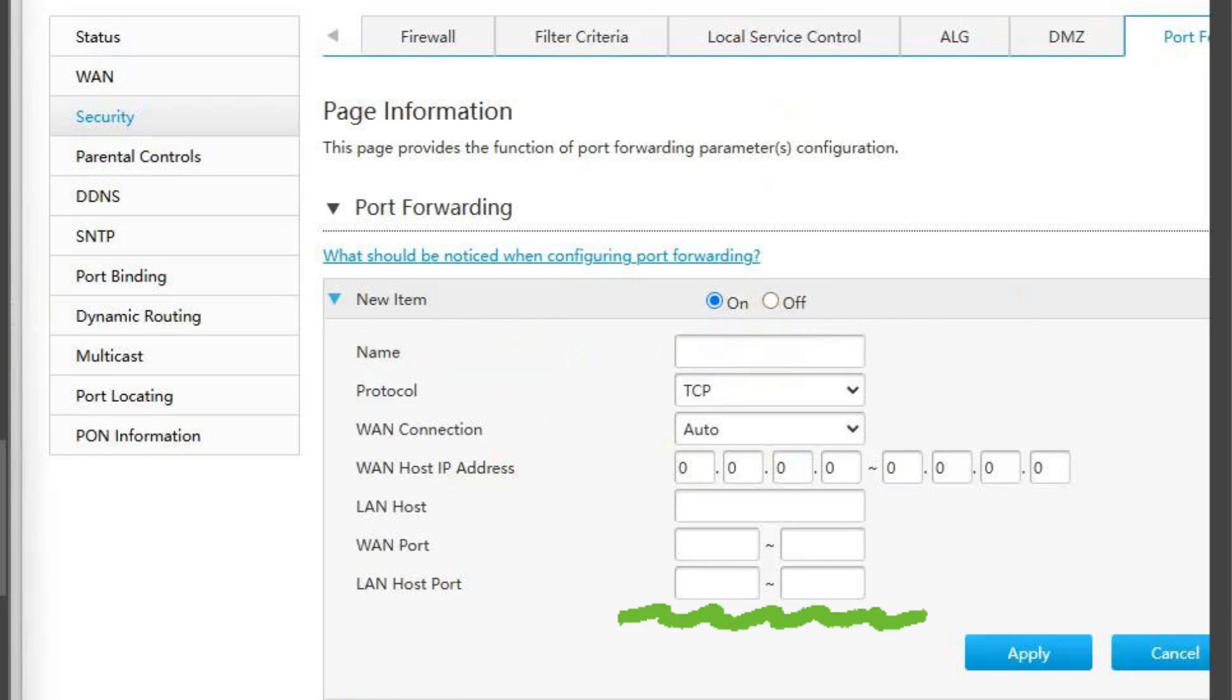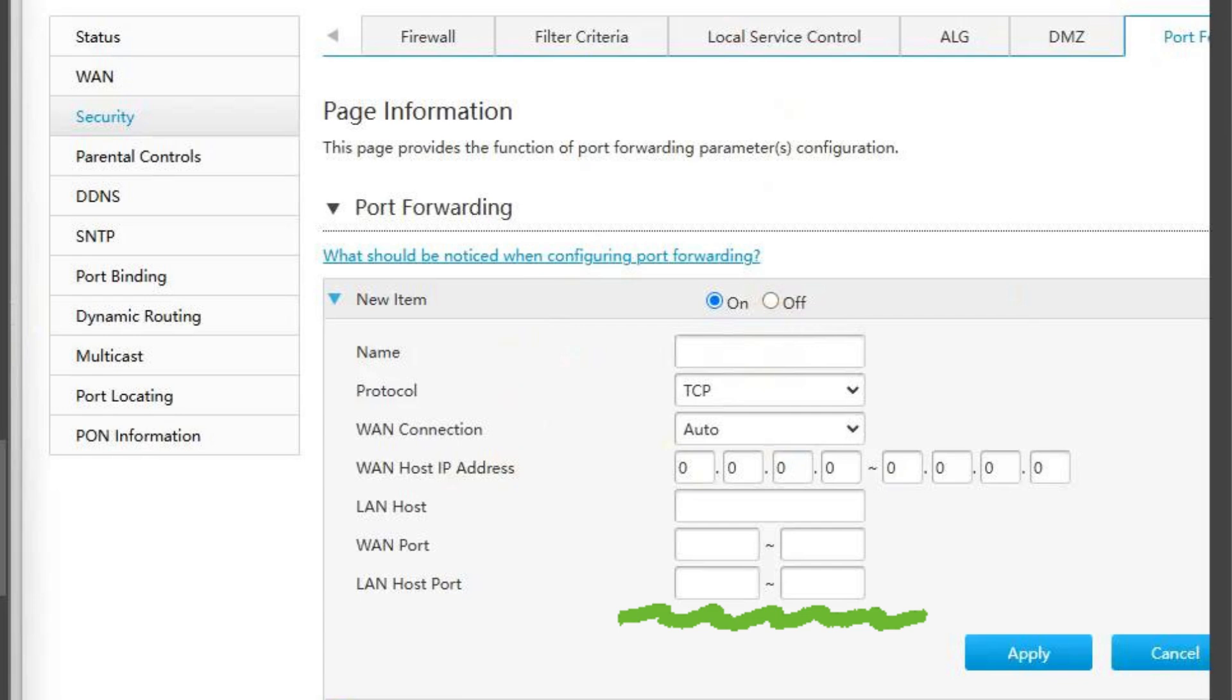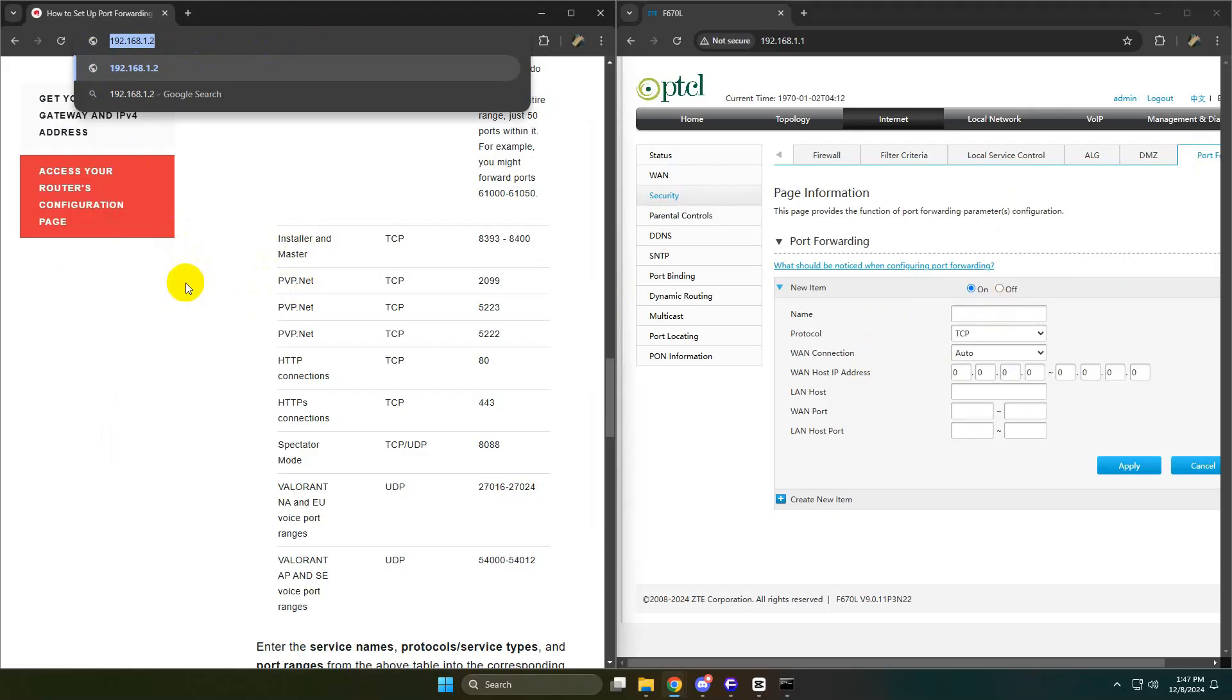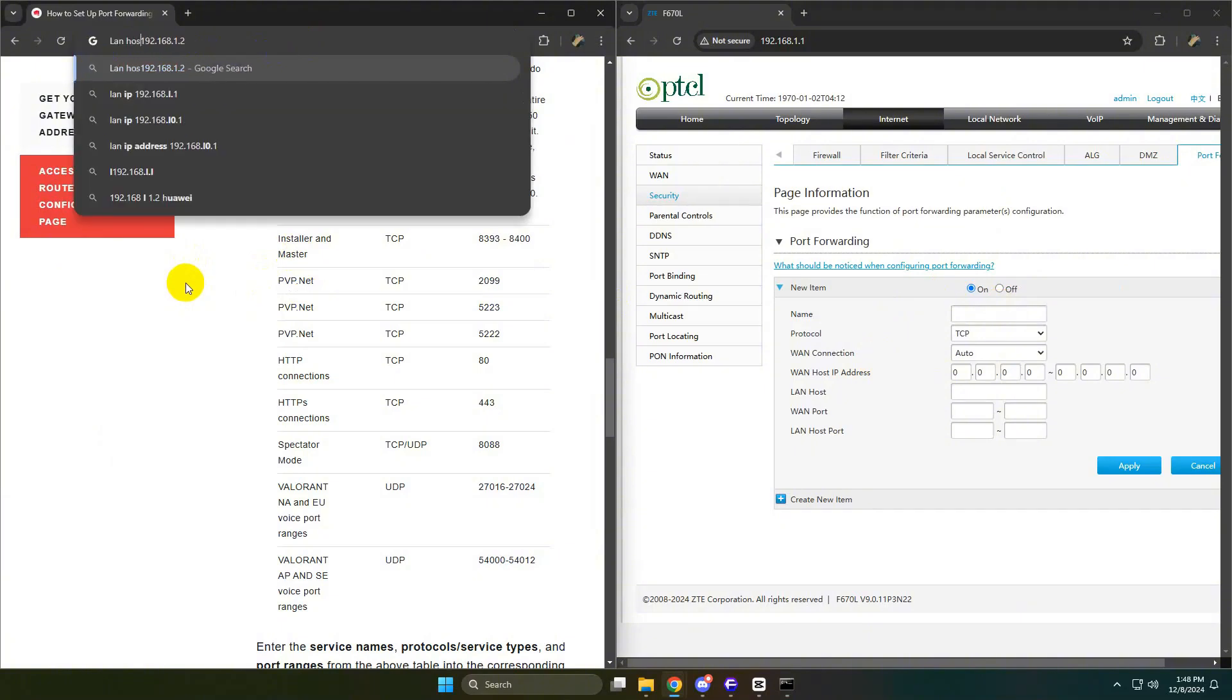LAN host port - this is the local port number on your internal network that the router will forward traffic to. This port corresponds to the specific device – your computer, console, etc. – that will receive the traffic from the WAN port. Usually, this will be the same as the WAN port, unless you have a specific reason to map it differently.